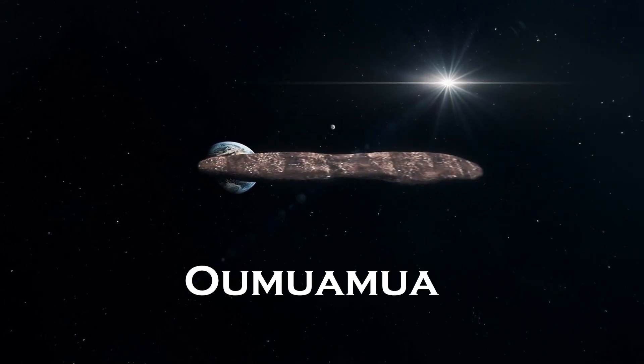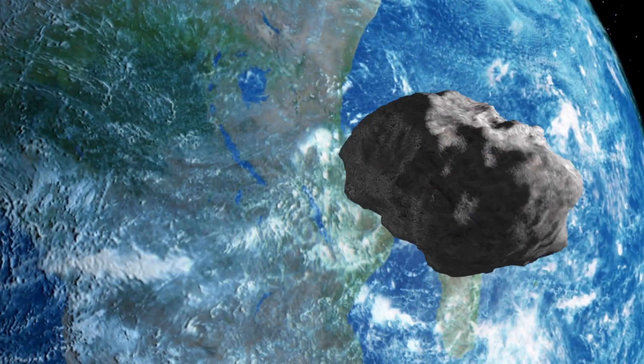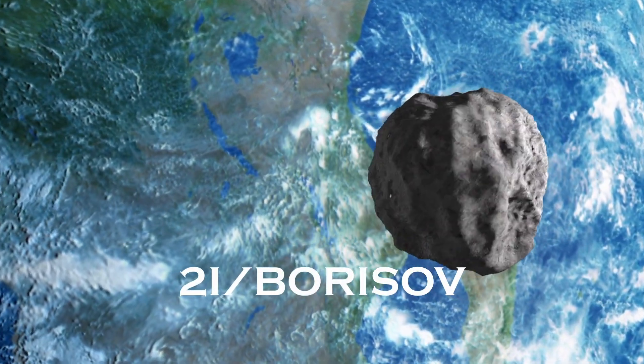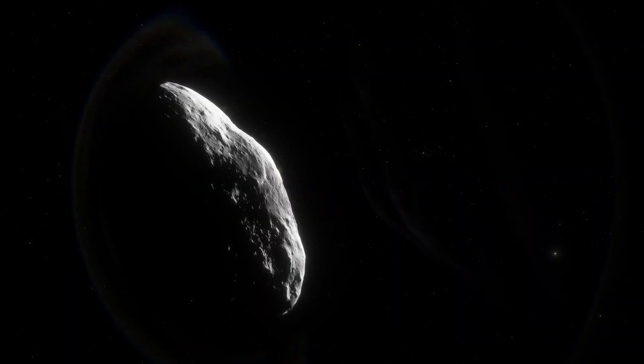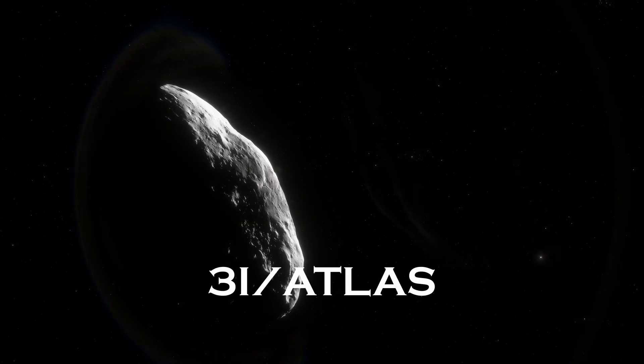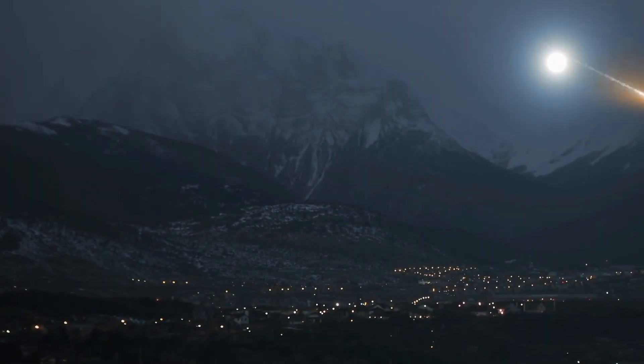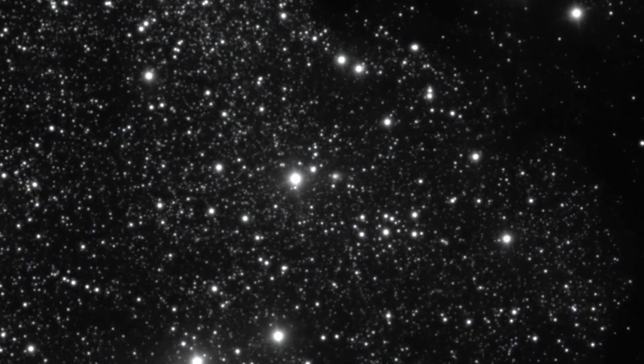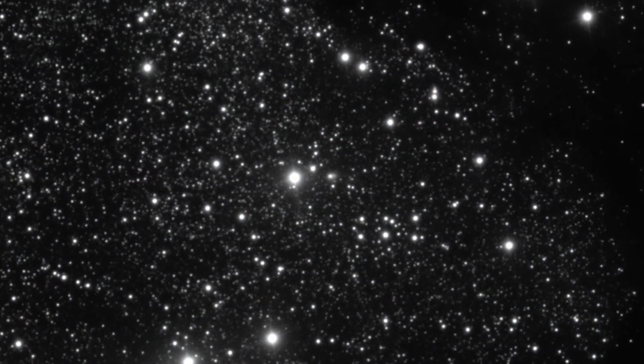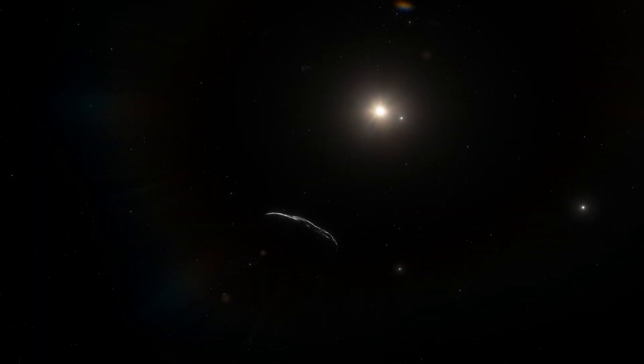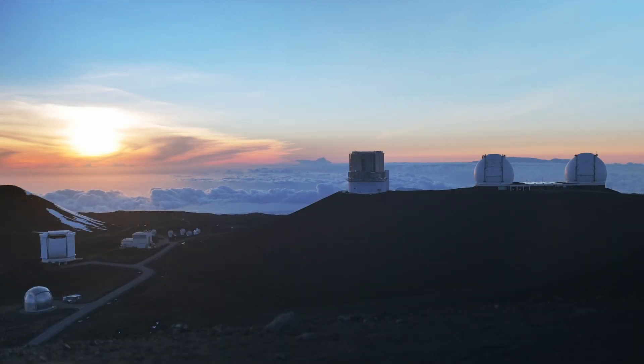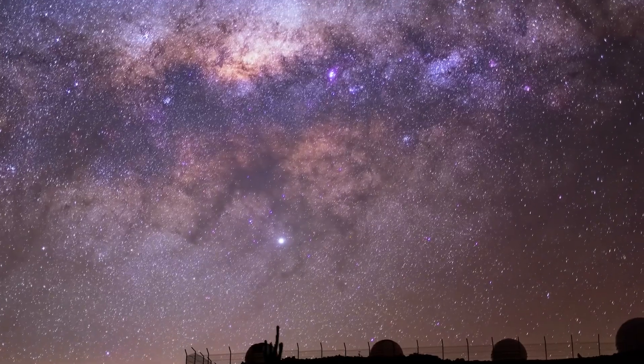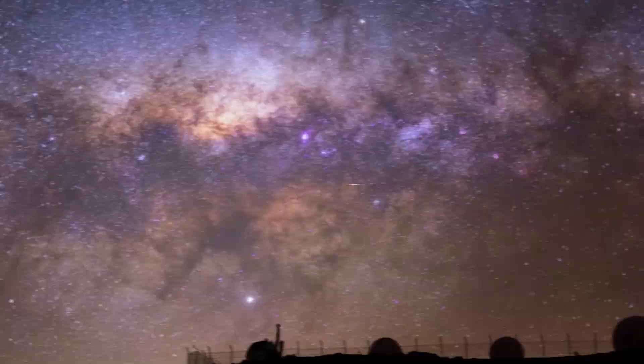Oumuamua blindsided us in 2017. Two years later, 2i Borisov flashed by and fell apart. And now, 3i Atlas is rushing in. No second pass, no do-over. We spotted it early, but the clock's already ticking. And it won't stay, it can't. We get one brief shot to pull secrets from it before it slips back into the dark. So, what can we learn before it's gone?